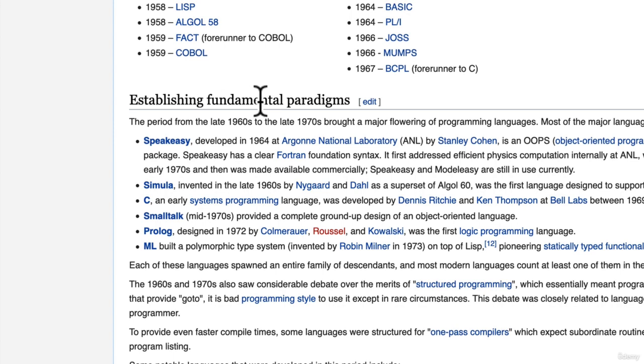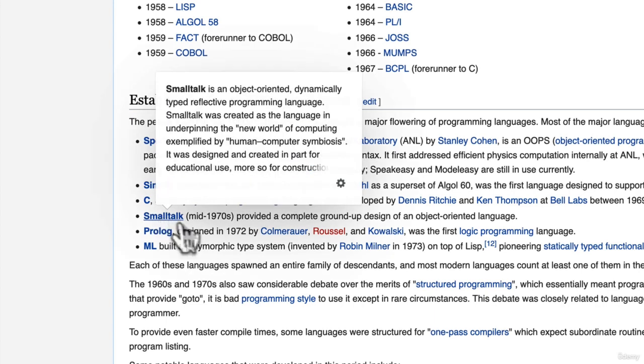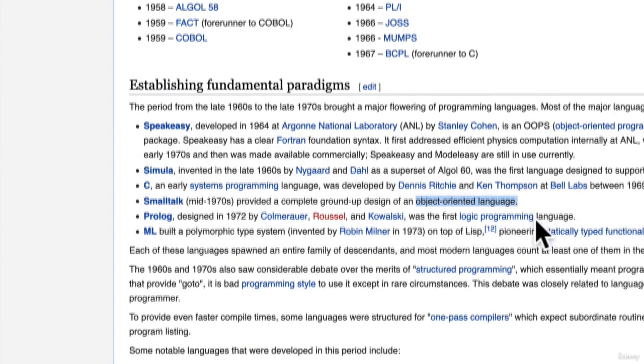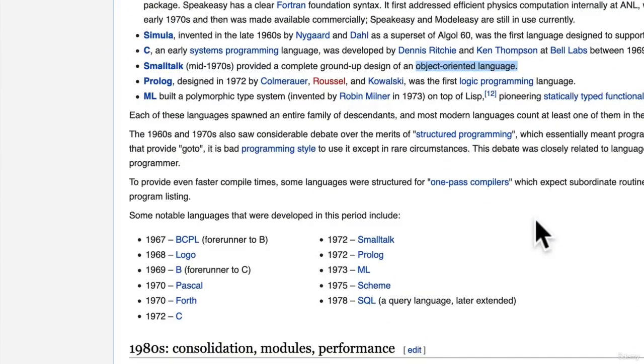One of the big paradigms that came to be, especially with the Smalltalk programming language, was this idea of object oriented programming or an object oriented language. You see, up until that point, we wrote what we call procedural code.